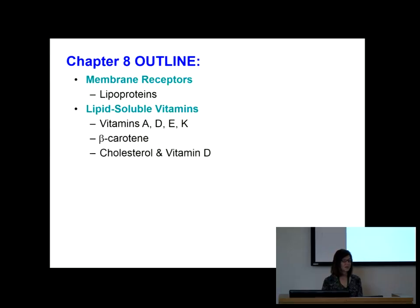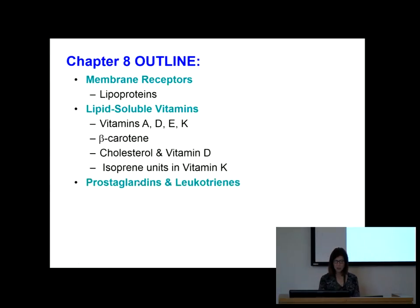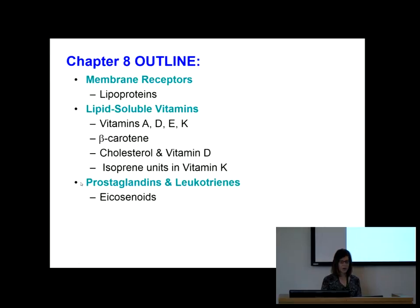We'll talk a little bit about nutrition and what vitamins are used for. Another class of molecules — prostaglandins and leukotrienes — I like to cover briefly because they're a hot area of research.